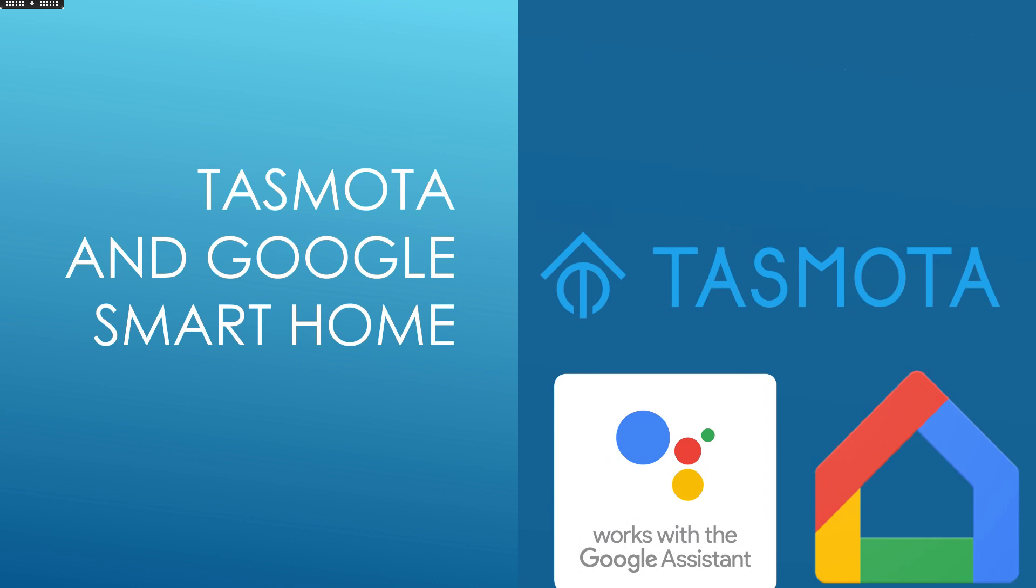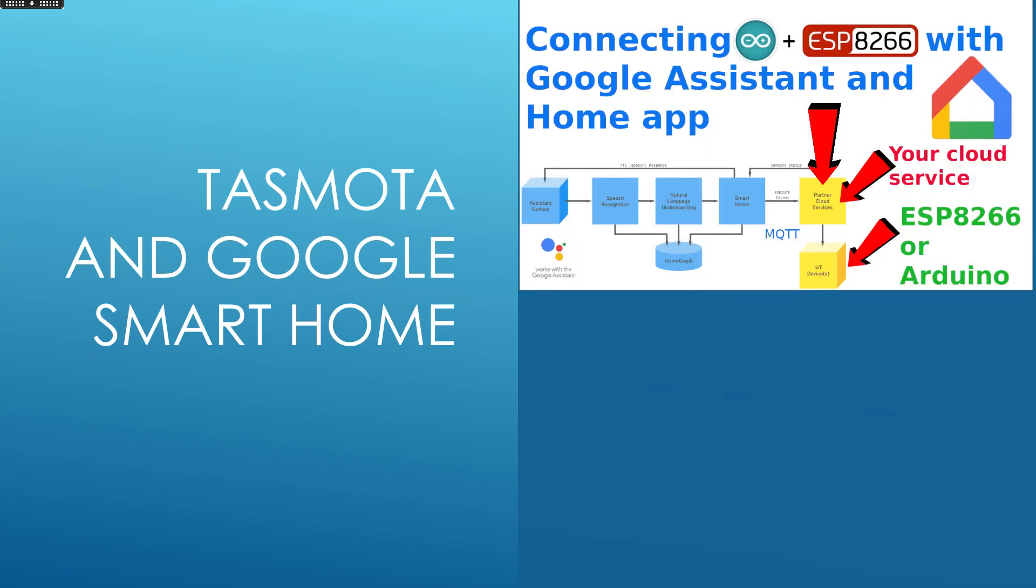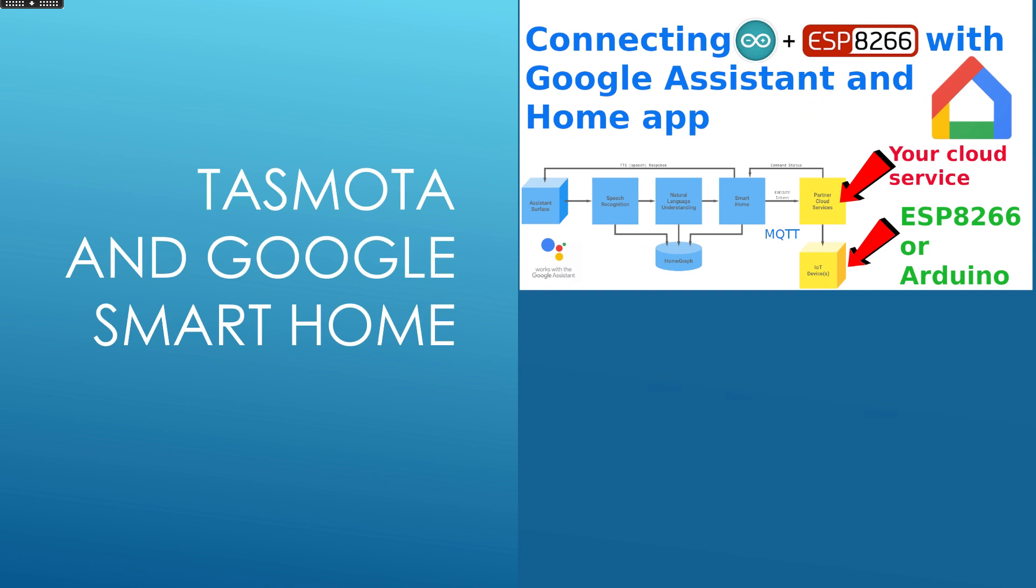The prerequisite is that you should have a Google Smart Home application running in Google Cloud with your credentials. Check my first video on this channel to see how to do it.